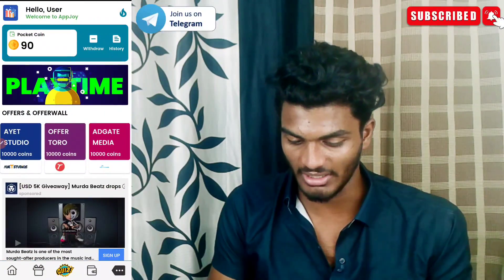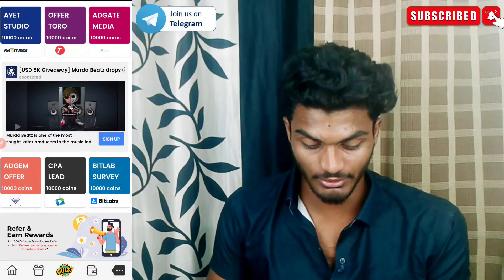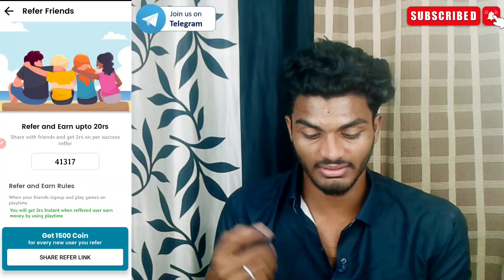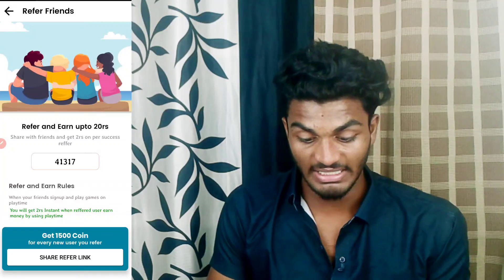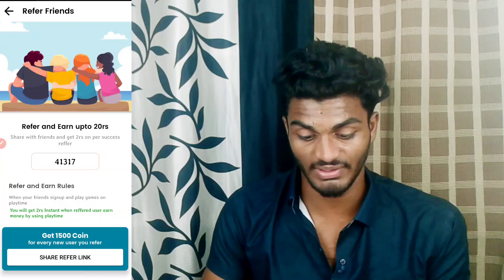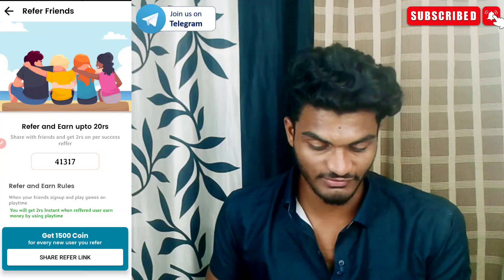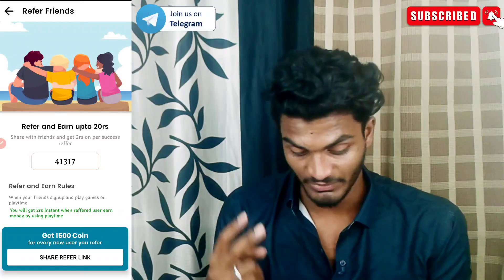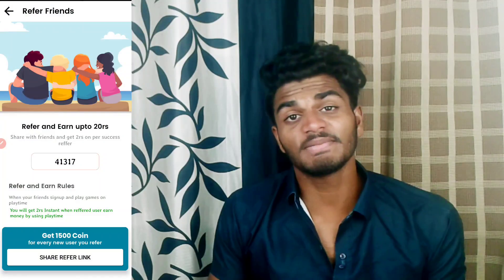You can use 20 rupees for the referral. Share with friends and get 2 rupees per successful referral.